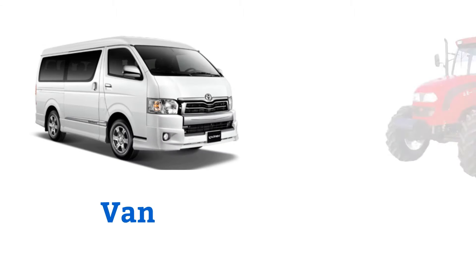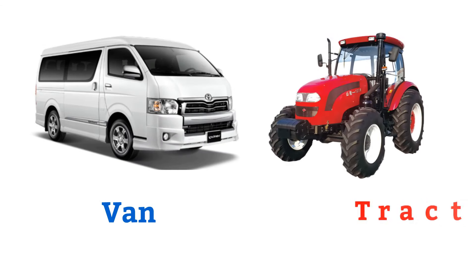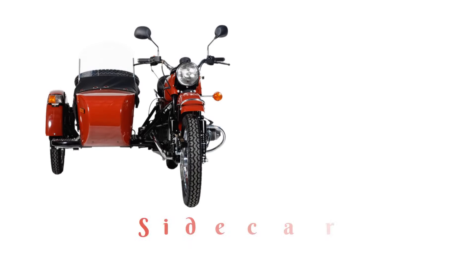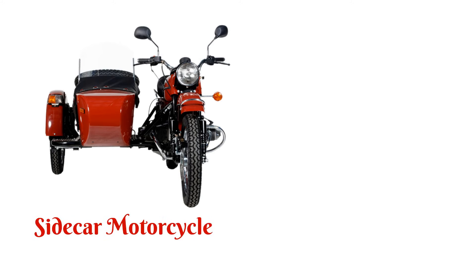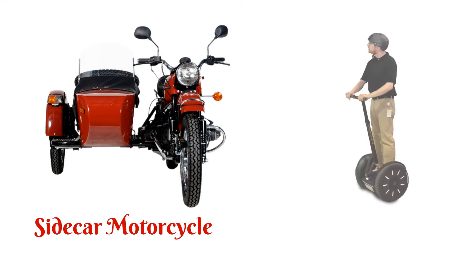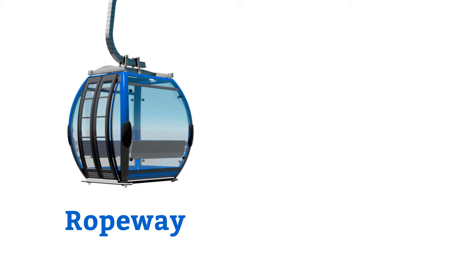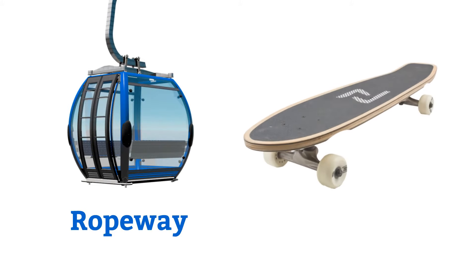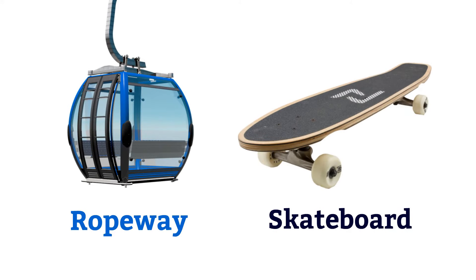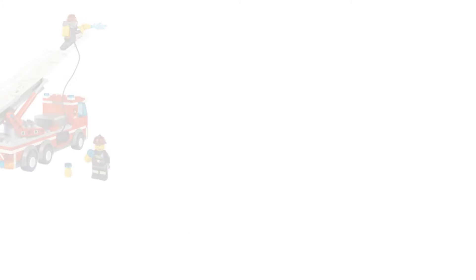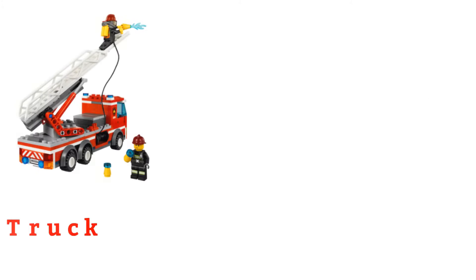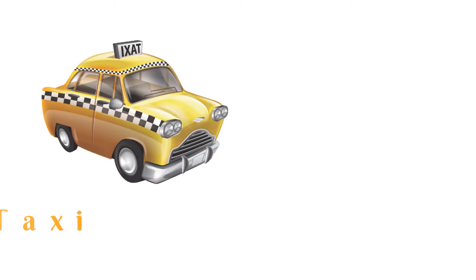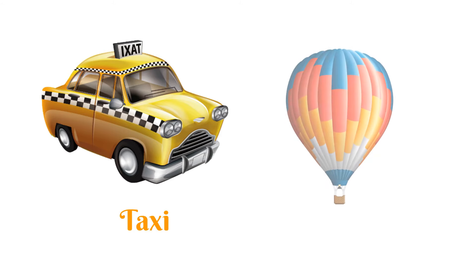Van, tractor, sidecar motorcycle, segway, ropeway, skateboard, fire truck, taxi.